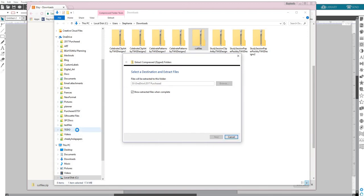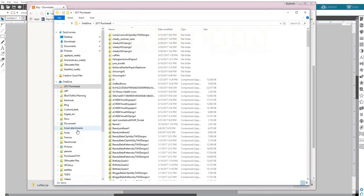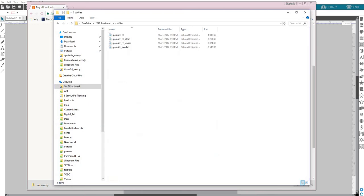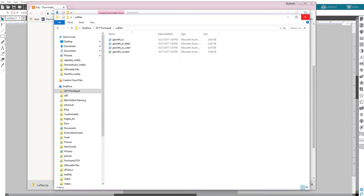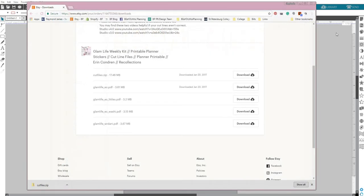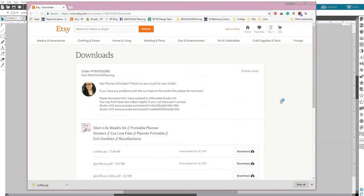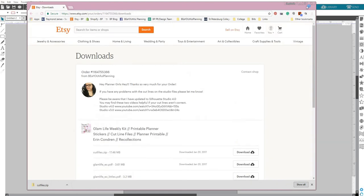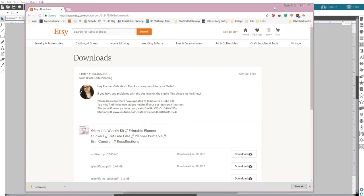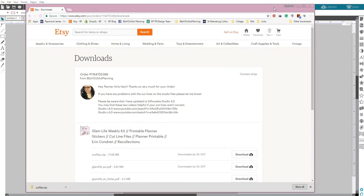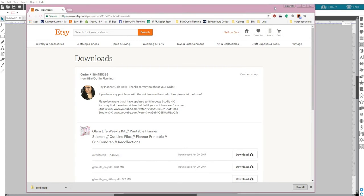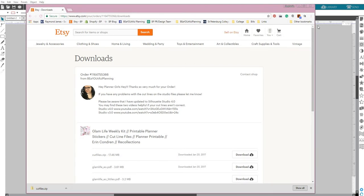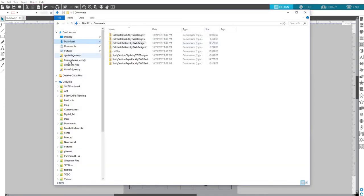Now it is going to open it when it's done, and then here we are. So now we have the files. Okay, so that is how you find your downloads, download them, and unzip them. I don't have a Mac, so I can't tell you how to do it for that. I'm assuming it's probably somewhat similar. I'm not sure, I'm sorry.